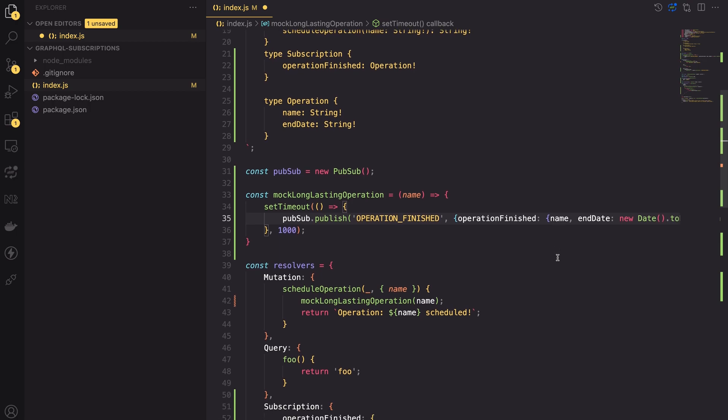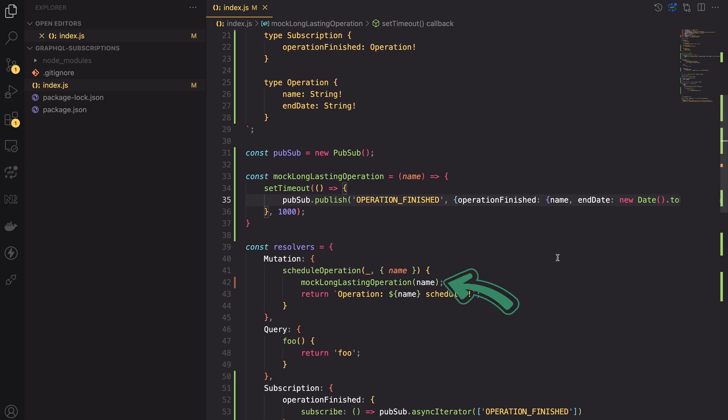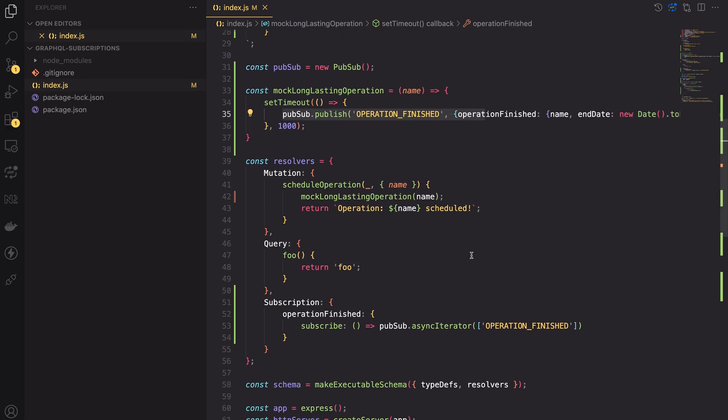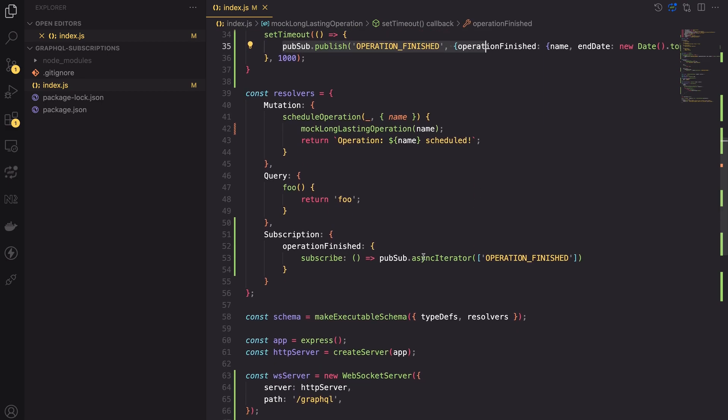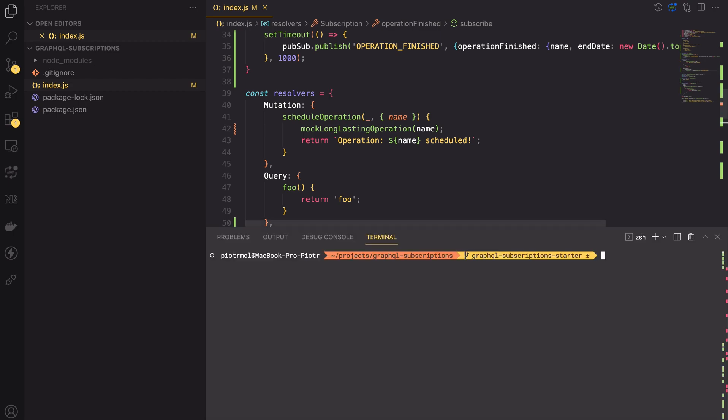To summarize, in the mutation we are calling the mockLongLastingOperation function. It will wait one second and emit the OPERATION_FINISHED event. Then, the event will be captured by the async iterator and the payload will be sent to the client by the Apollo server. That's the theory. Now, let's see it in practice.